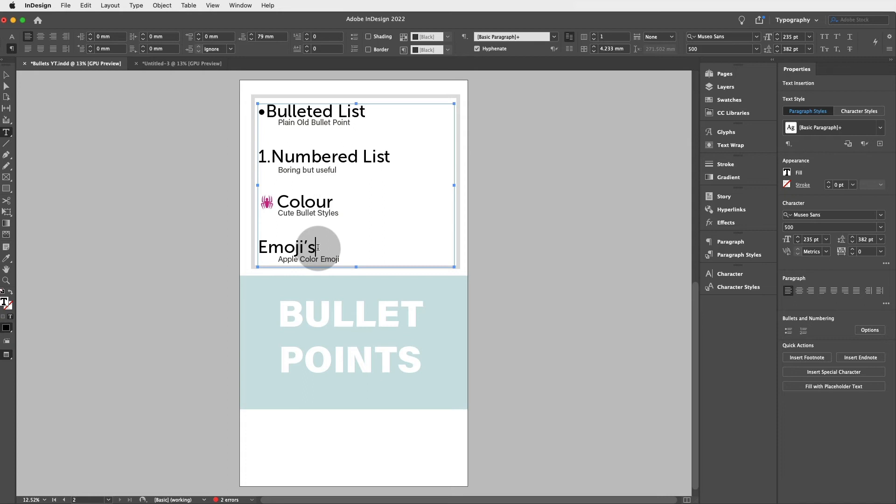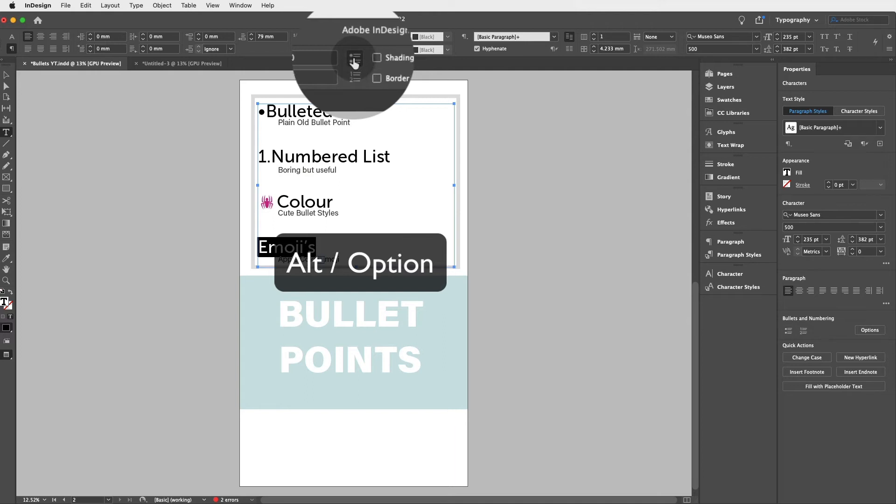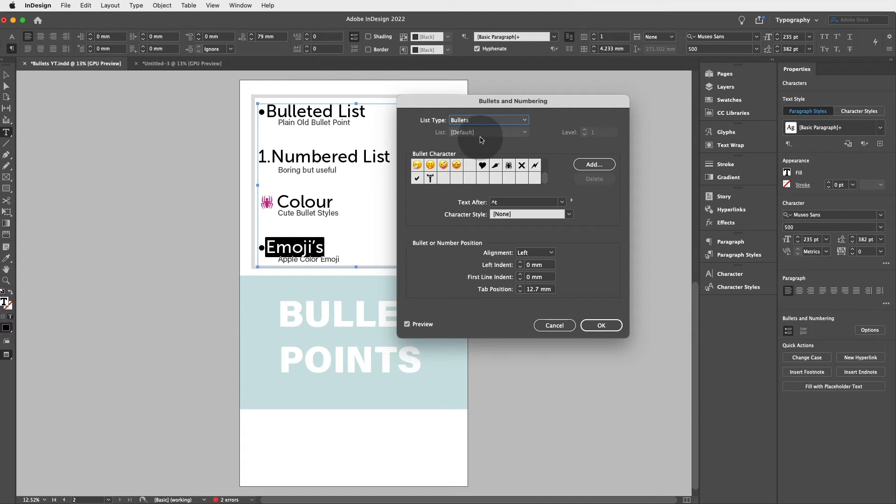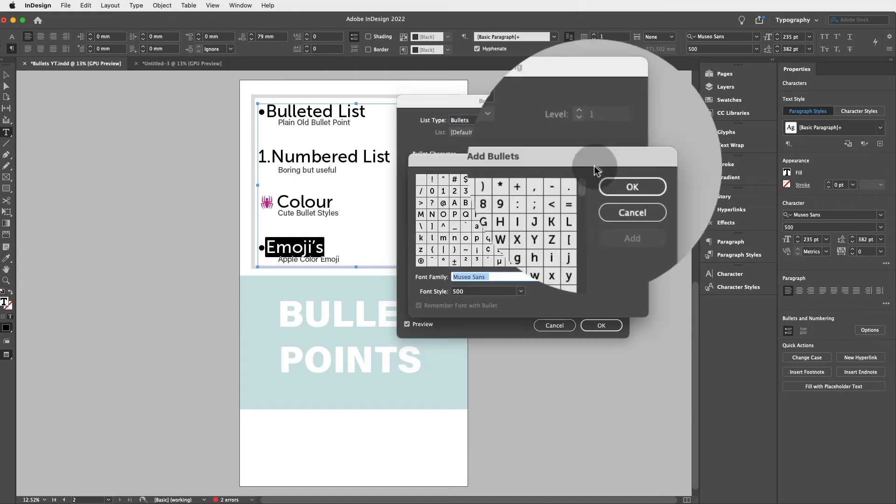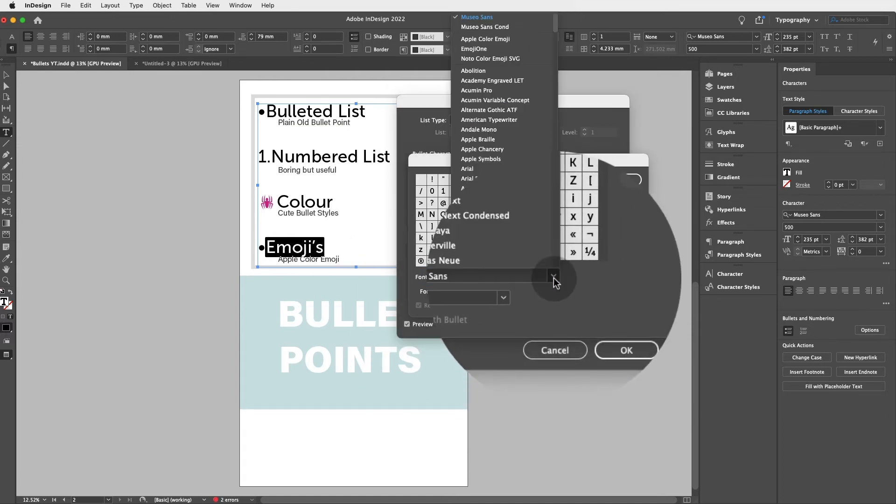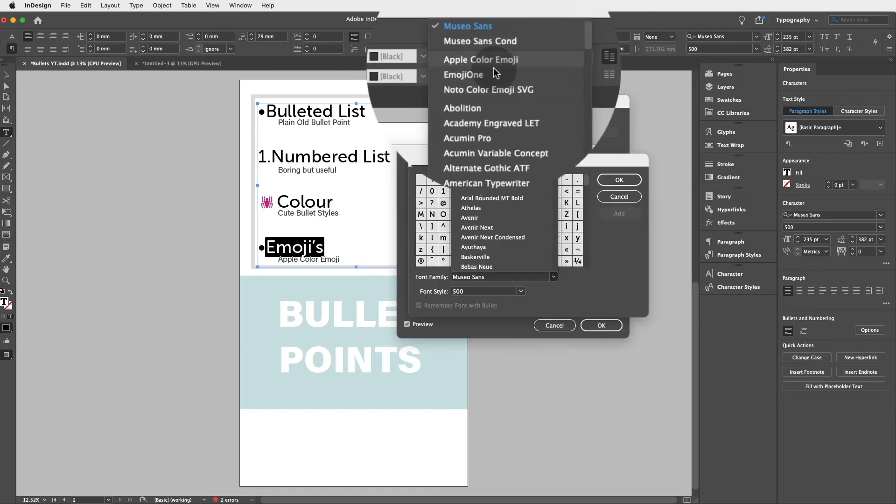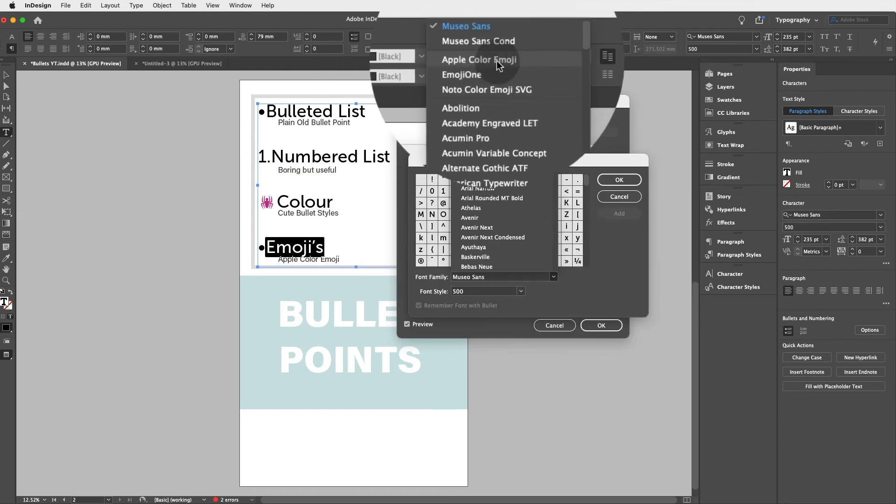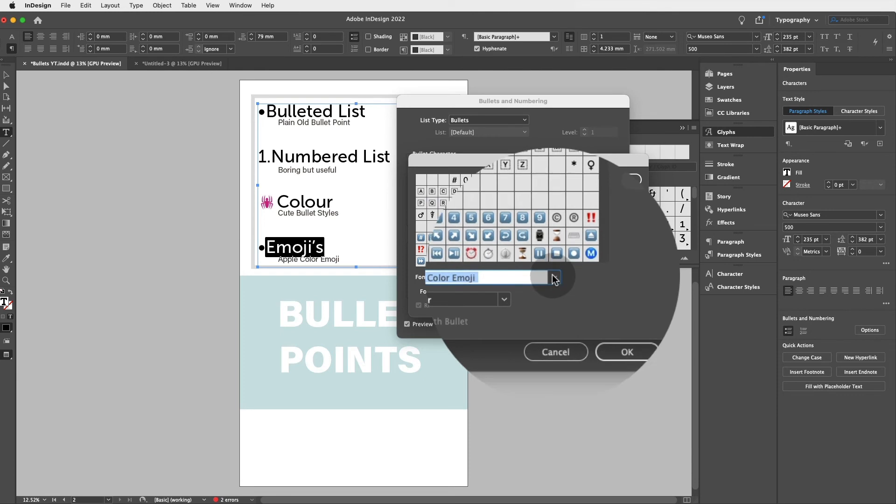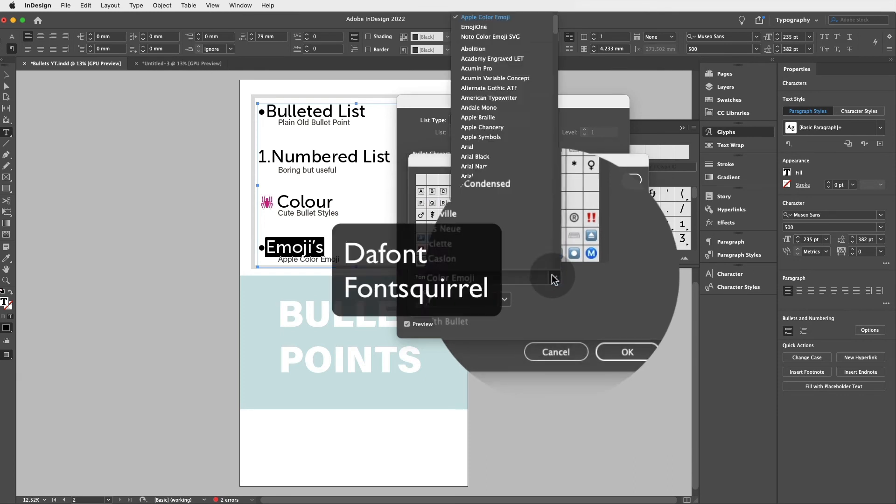And then last but not least, we can actually use Apple Color Emojis for bullets, which is super cool. So again, highlight another piece of text and again, alt or option and click on the bullet icon, select bullets, and now we're gonna go to add and we're gonna go back to font family and we're gonna find a font family called Apple Color Emoji. Now you might have this built in in your Mac if you're using a Mac, or you might need to find it externally in places like Dafont or Font Squirrel or Google Fonts and try and find Apple Color Emoji or emoticons.